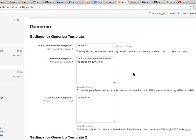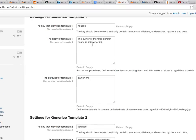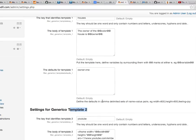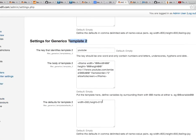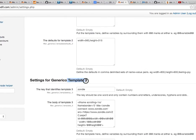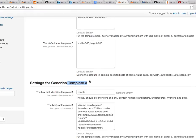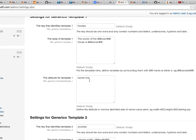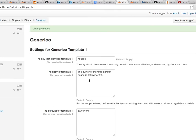So this is the settings for the Generico filter. You'll see here we've got template one, template two, template three. You actually have 10 templates that you can use. The first field that you have is the key, the second field is the body of the template, and the final field for each template is the defaults.